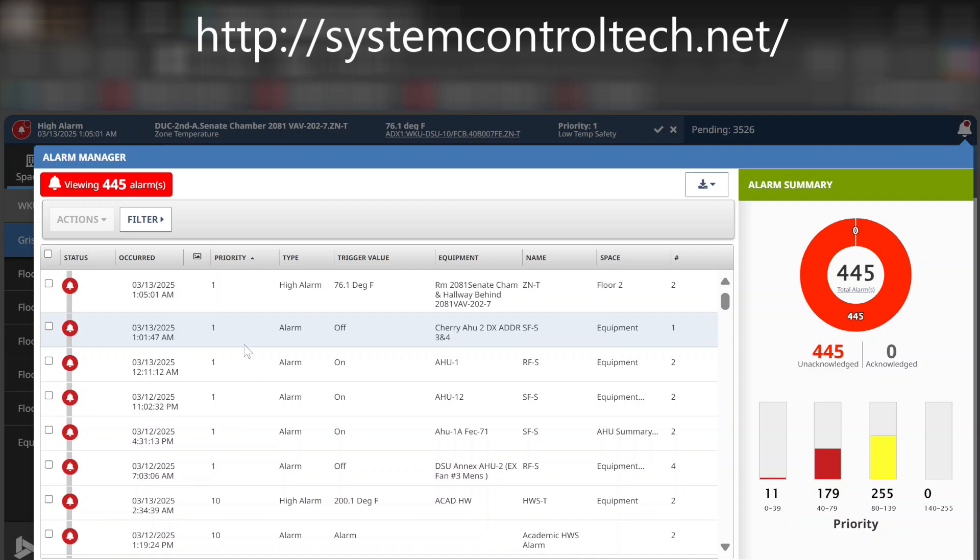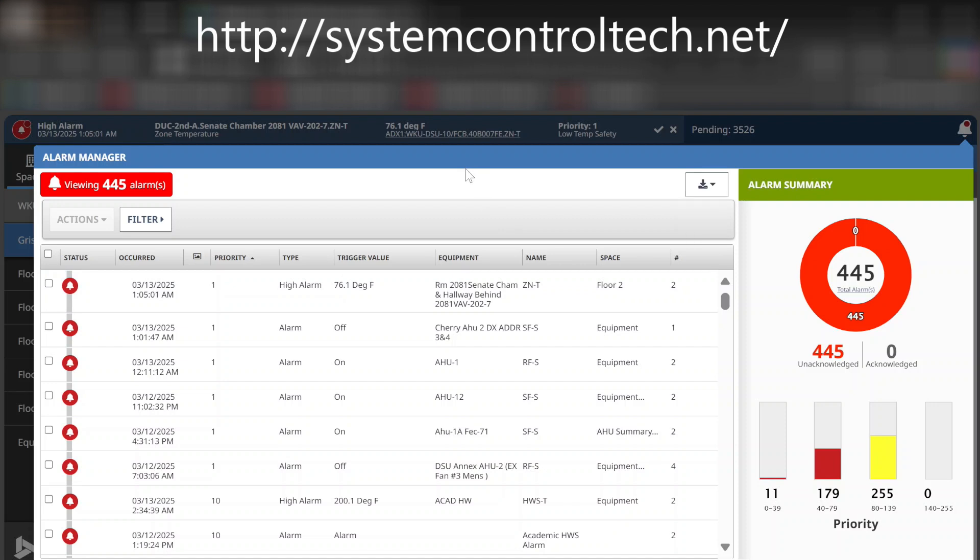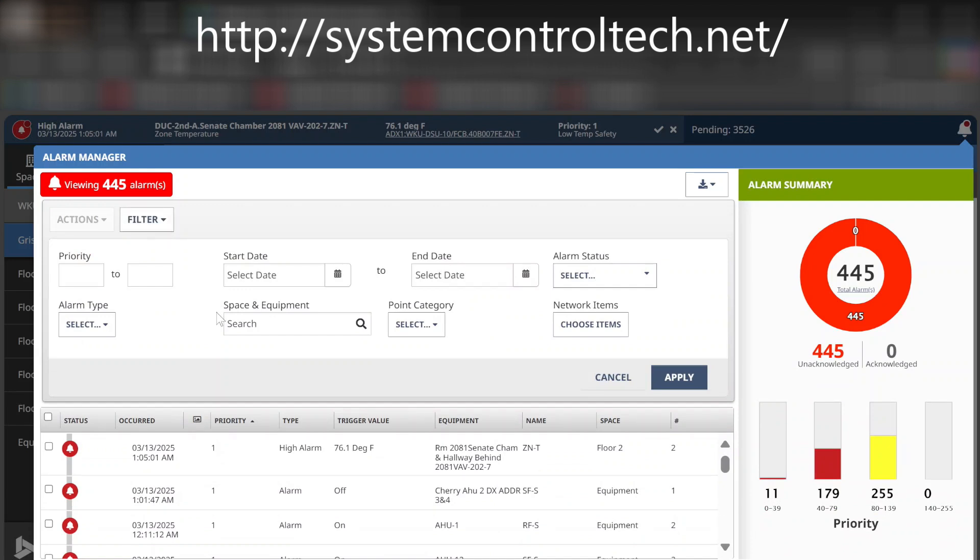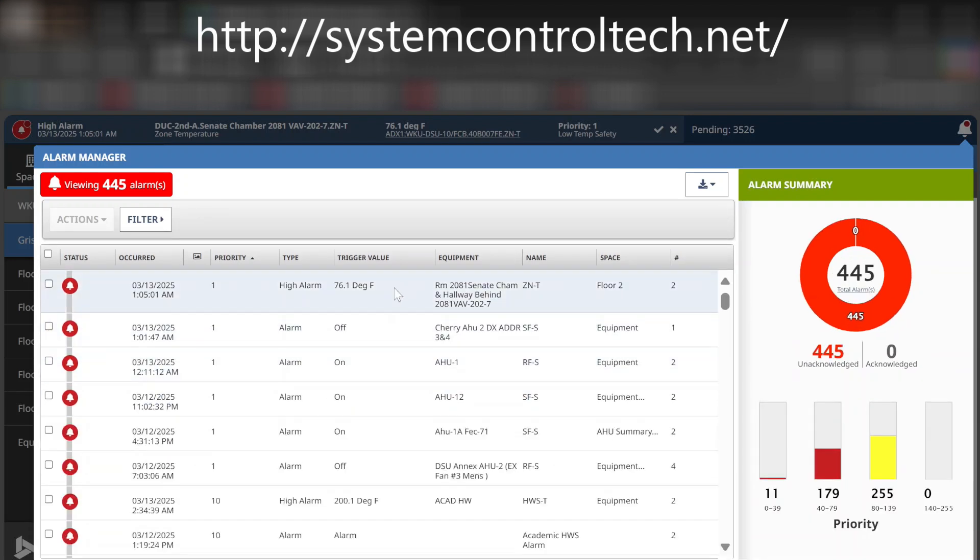This is one step that will really help make this a more user-friendly system. You can download all of the alarms that are within your system as a CSV or as a PDF, depending on what you want to do. You can also apply filters and sort them based on time, alarm type, and you can see all of these search criteria here that you can select.